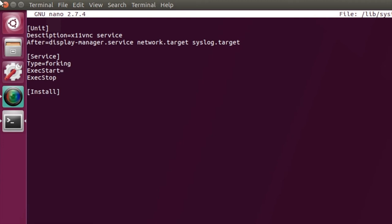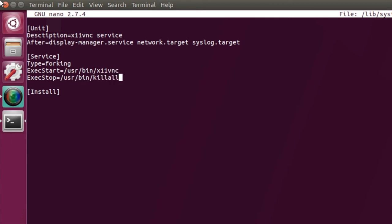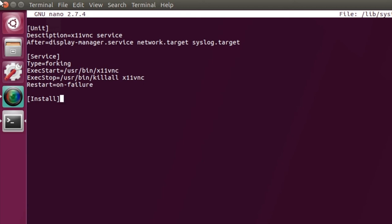It runs into these errors. We also need to tell it two other pieces of information: Exec start and exec stop, which are the two commands to start and stop. I'm going to put this basic bit in here. So the path to the file is /usr/bin/x11vnc. And then to kill it I've found that this command is working: killall x11vnc. We'll come back to this one in a minute. And then the other one I normally put in here is restart, and tell it to restart on failure.